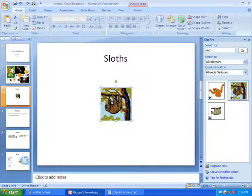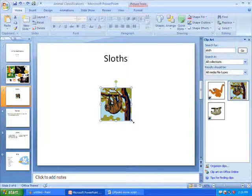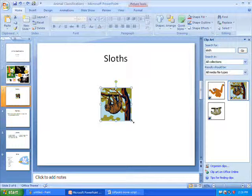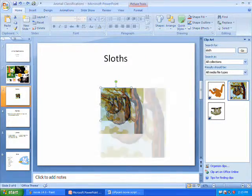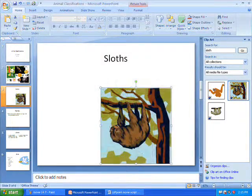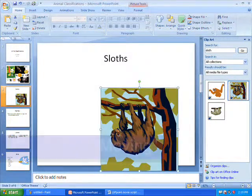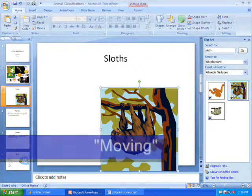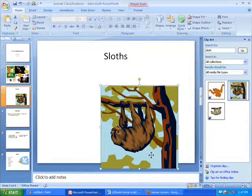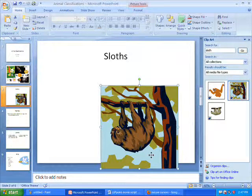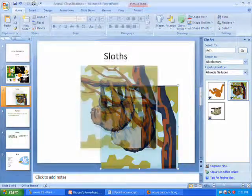Move your mouse cursor over the dots in any of the four corners. Your cursor should change to look like an arrow pointing in two directions. From here, hold down the left mouse button and stretch and shrink your pictures to the desired size. To move a picture, move your mouse cursor on top of the picture. Your mouse cursor should change to look like a cross with arrows pointing in four different directions. Hold your mouse button down and move your picture to the appropriate location.